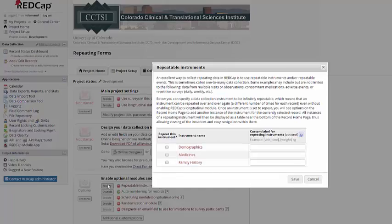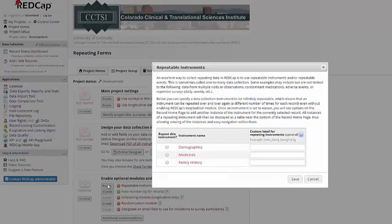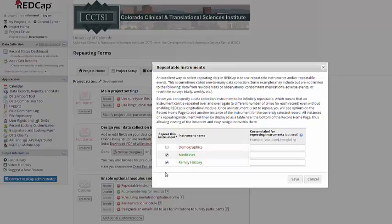When you click on the Enable button, you'll be able to choose which instruments in the project you want to be able to repeat. This will work something like a longitudinal project, where you'll be able to use the same form multiple times.